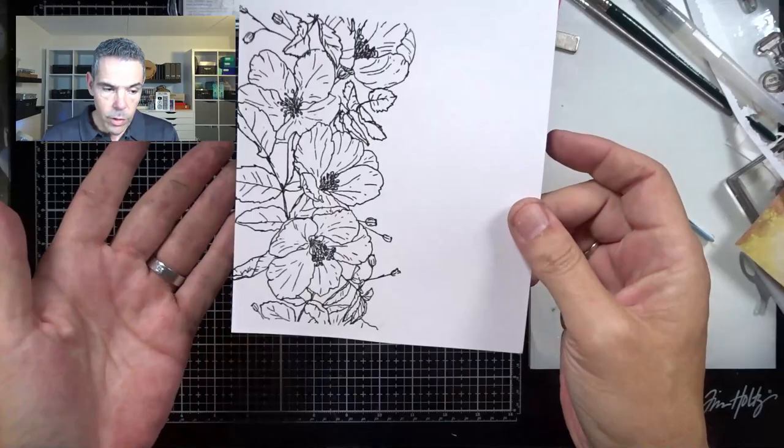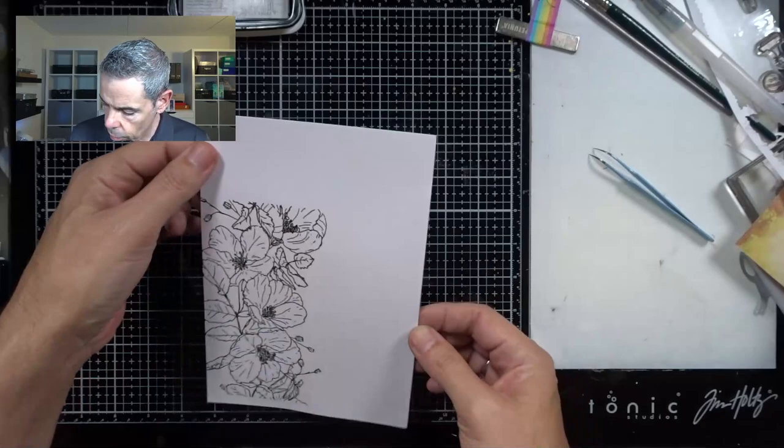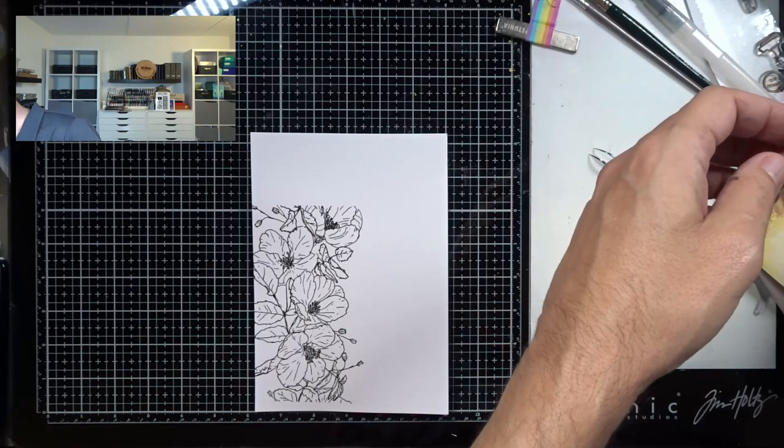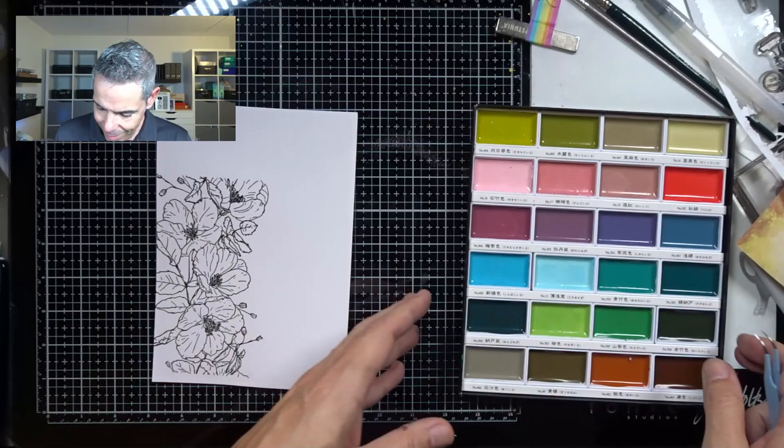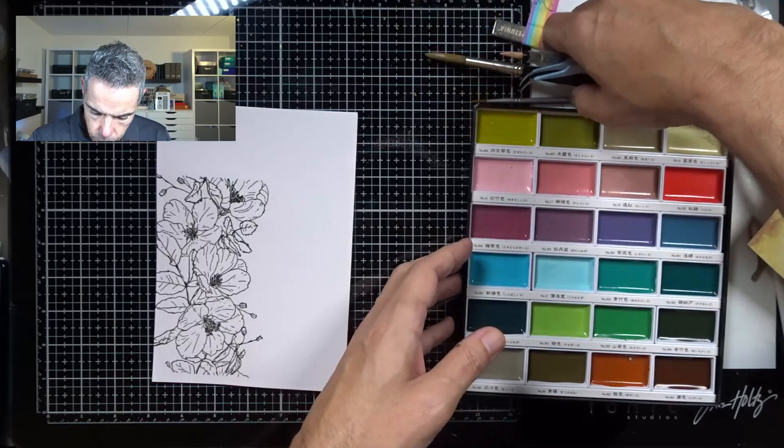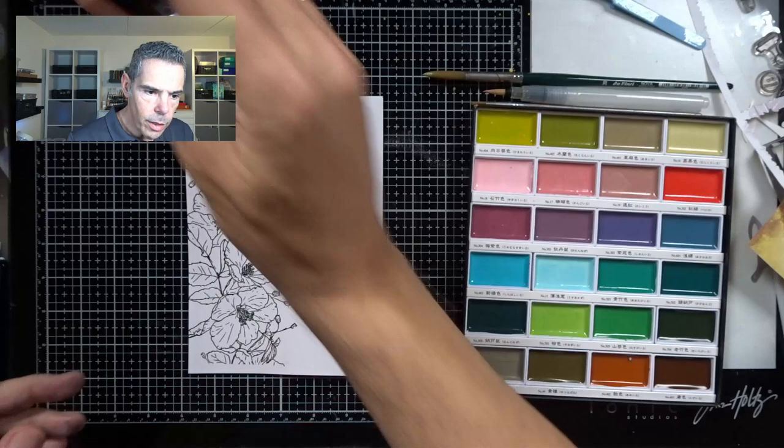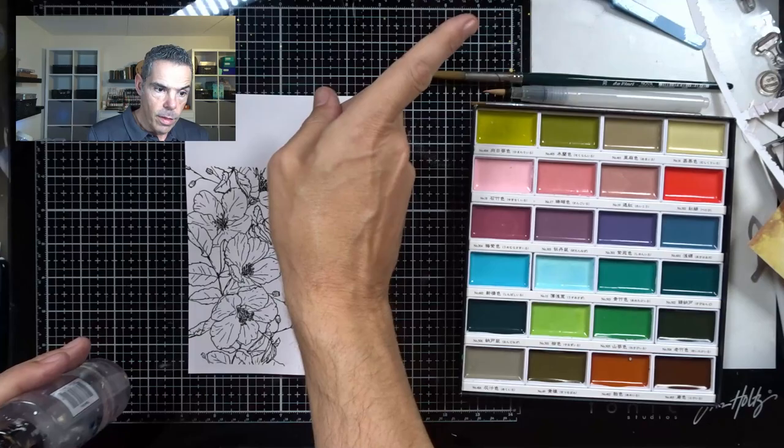This is already pretty on its own, just put a sentiment on and you're done. But I'm going to obviously do something with this. I'm going to get out my Gansai Tambi. I've got my water sprayer, my brushes, my water over there.